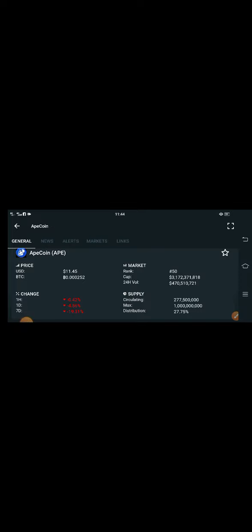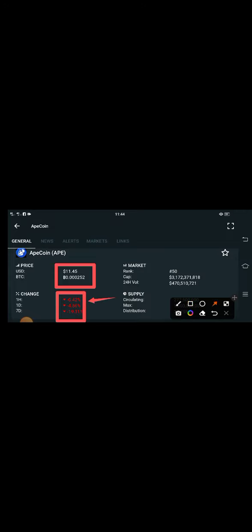So guys, the current price of apecoin in the market is $11.45. And if we talk about the changes for the last hour, last day, and last week, all the changes for apecoin are obviously continuously going very badly down.